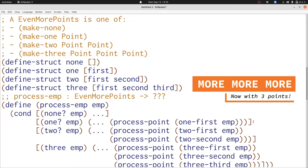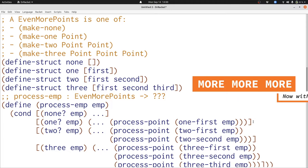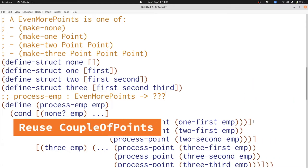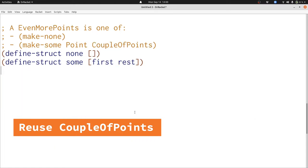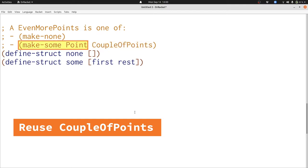And second, even more problematically, we can't actually solve our problem. What happens if we need four points? To solve these problems, we're going to tackle them both at once. We're going to start by trying to reuse a couple of points inside even more points. Here's a new version of even more points — it only has two cases, so we're already a lot simpler, and it reuses a couple of points. That is, when we have a couple of points, we can add one more to create maybe three points. This works well if we need one, two, or three points.